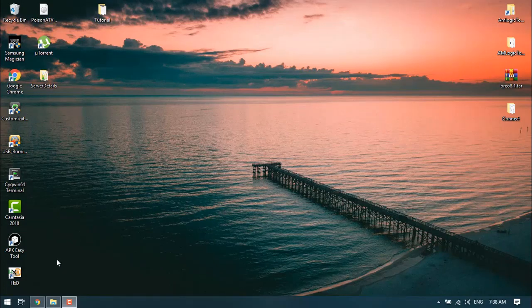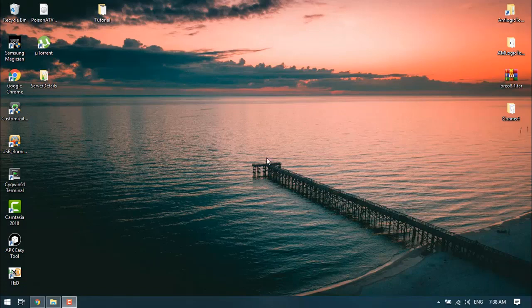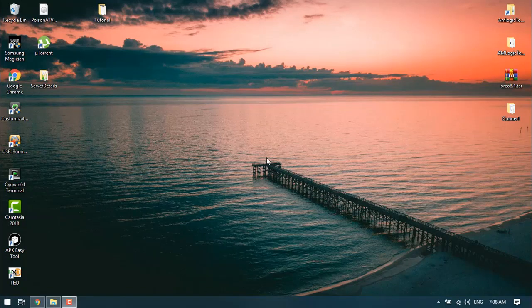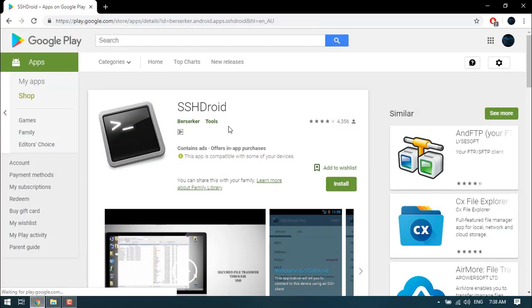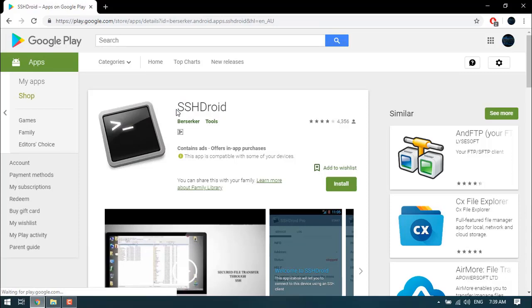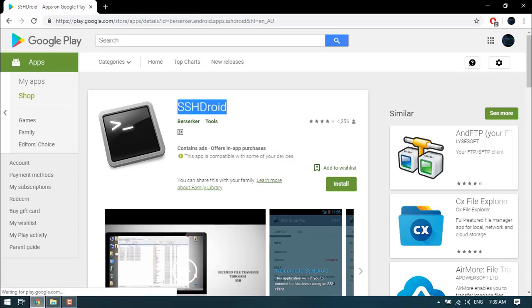First of all, you want to go to the Google Play Store. I don't have my device connected at the moment but I can show you online. Download this application called SSH Droid. What this does is it installs OpenSSH server on your device, allowing you to turn your device into a server.